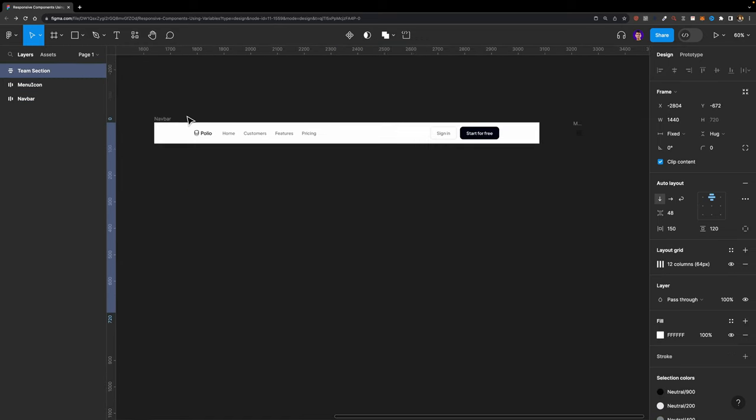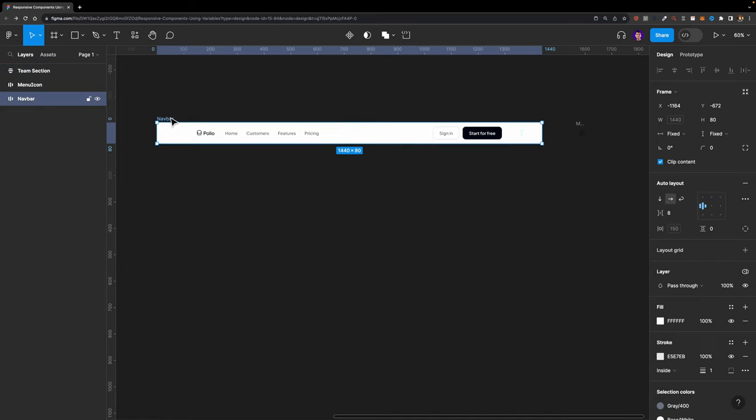What do we need to do? Basically, we need to make sure that this navbar is responsive and adapts to three different breakpoints: the desktop breakpoint, the tablet breakpoint, and the mobile breakpoint.